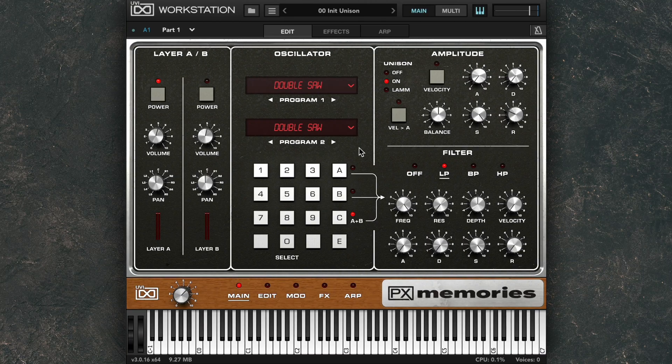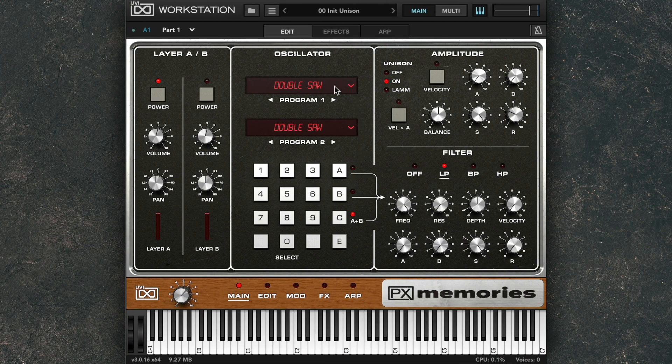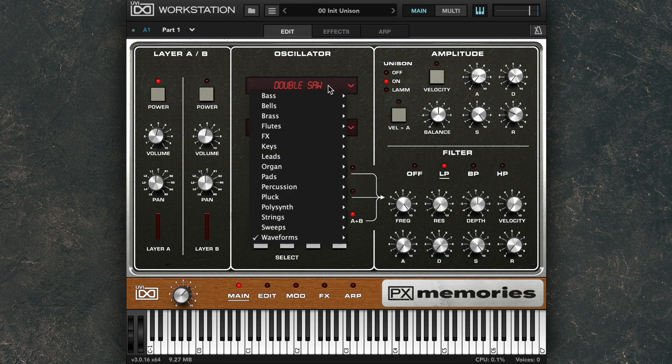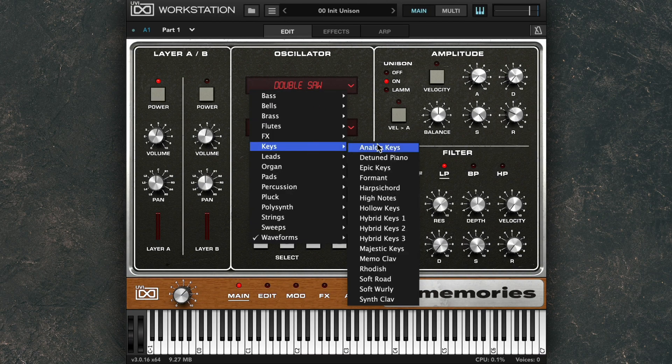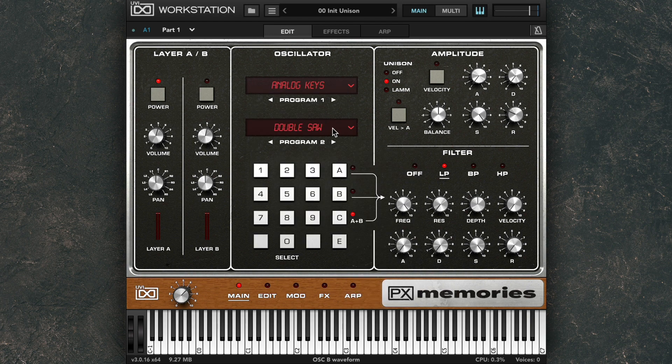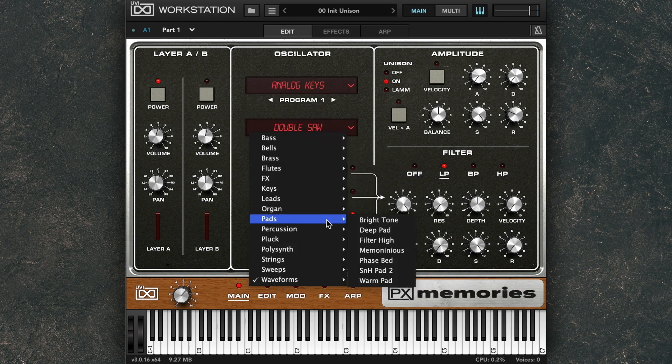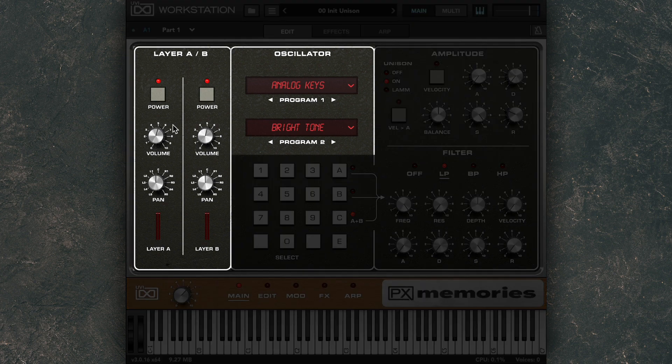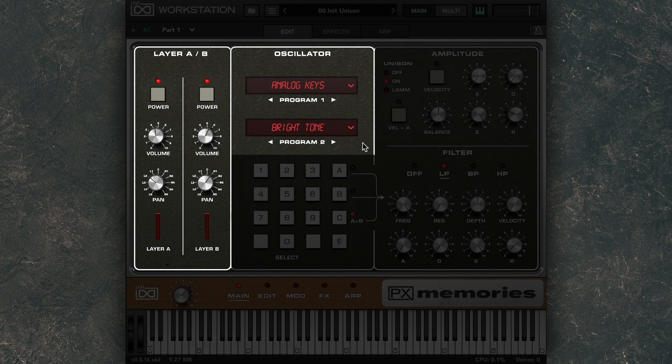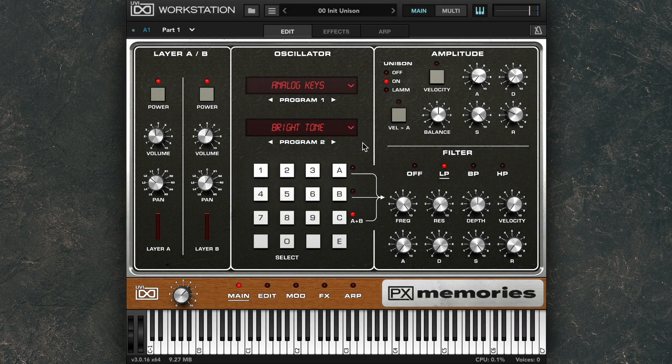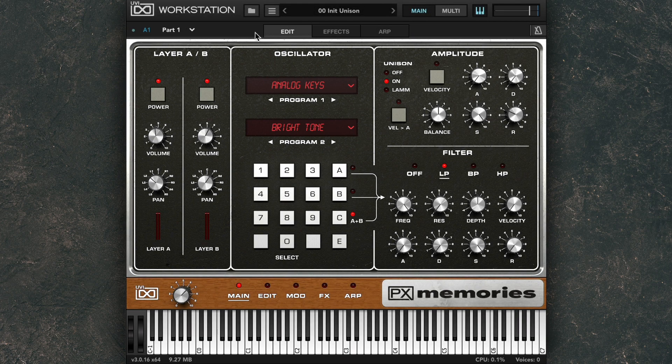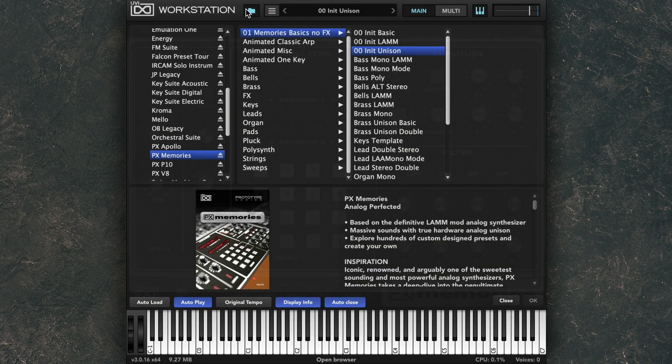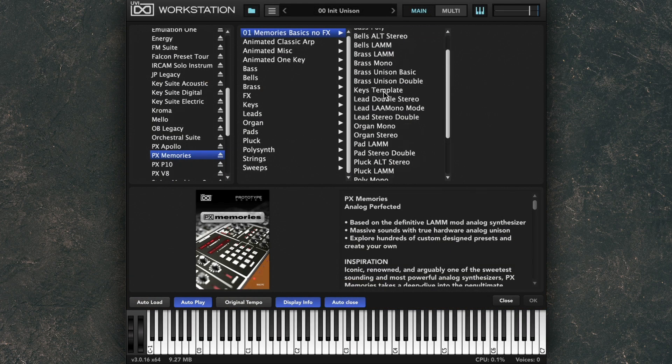A massive creative advantage of PX Memories is the ability to load up two programs at once with full expressive control over each. Each program in PX Memories functions as its own layer, essentially giving you another entire LAM that can be layered, filtered, animated, and arpeggiated together, or individually, to create truly massive analog sounds.